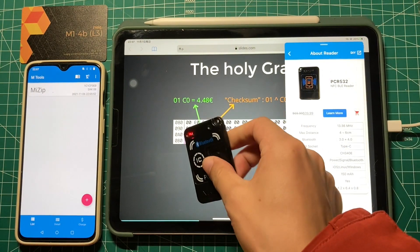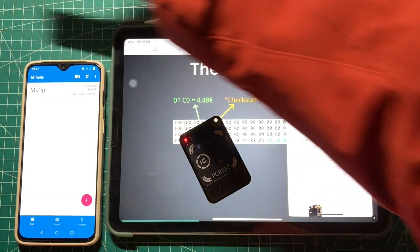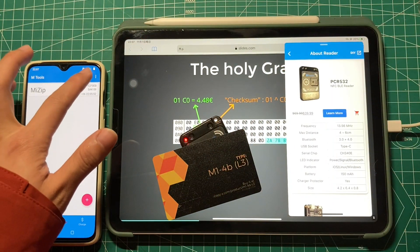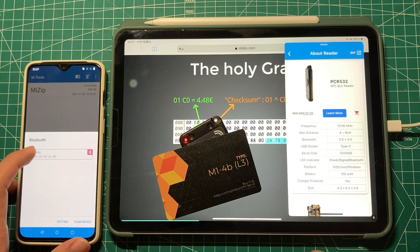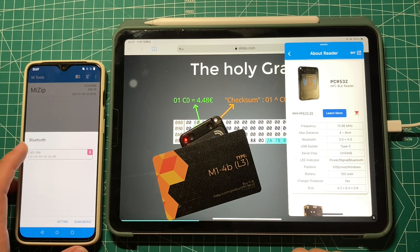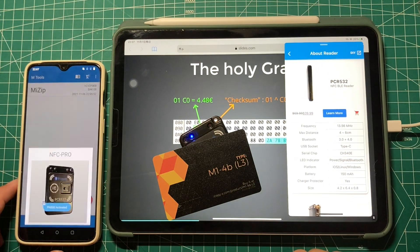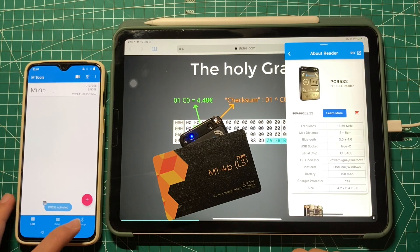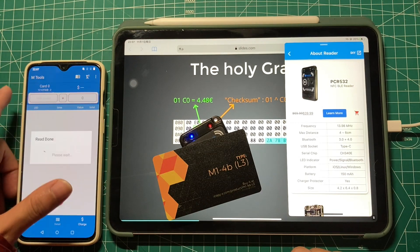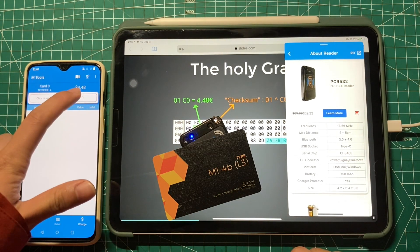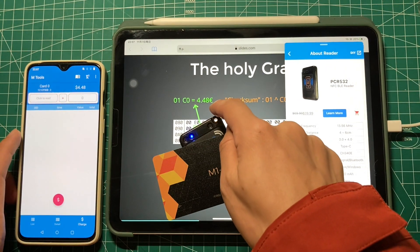Here's the reader. Let's put the card on the reader and click here. I'll clear the Bluetooth and NFC Pro. Then go to the Charge fragment, click Read, and it will show us the credit: 4.48 — just like before.